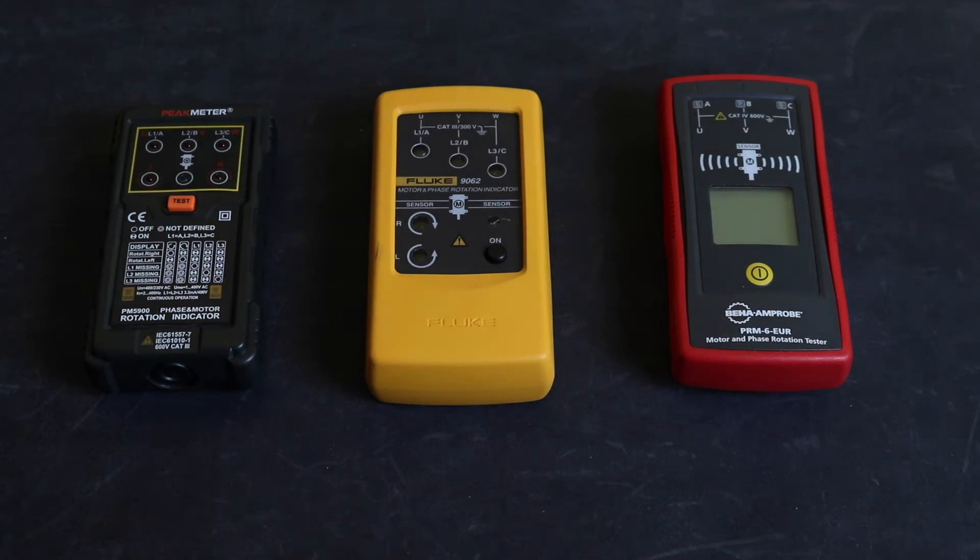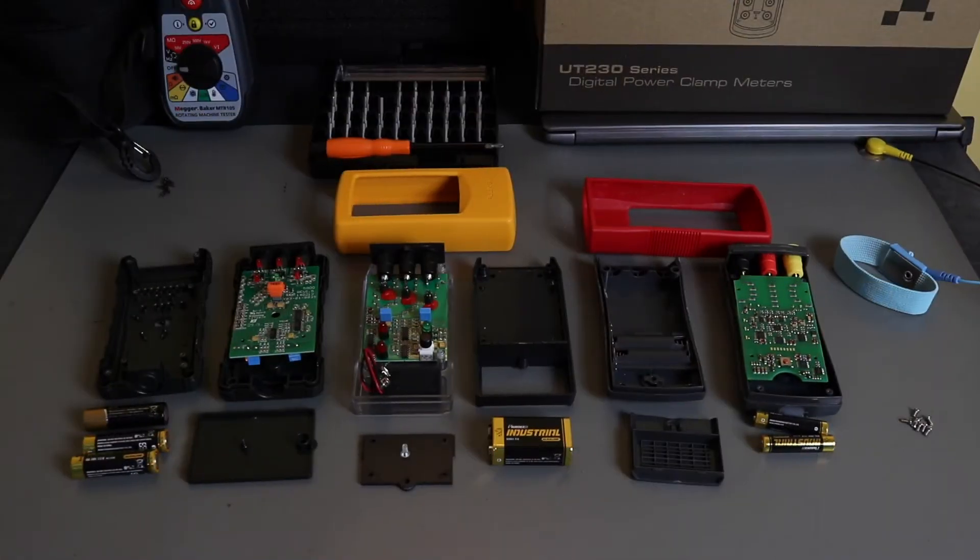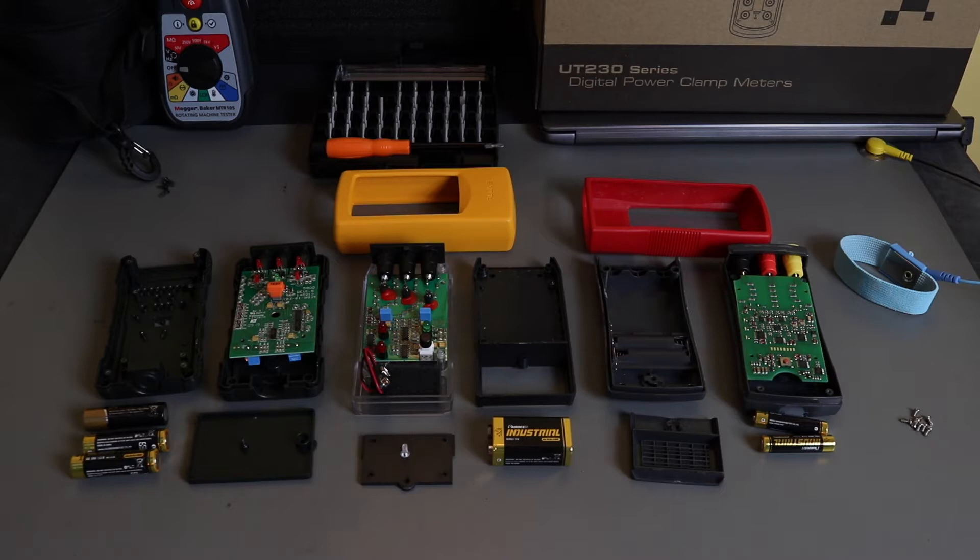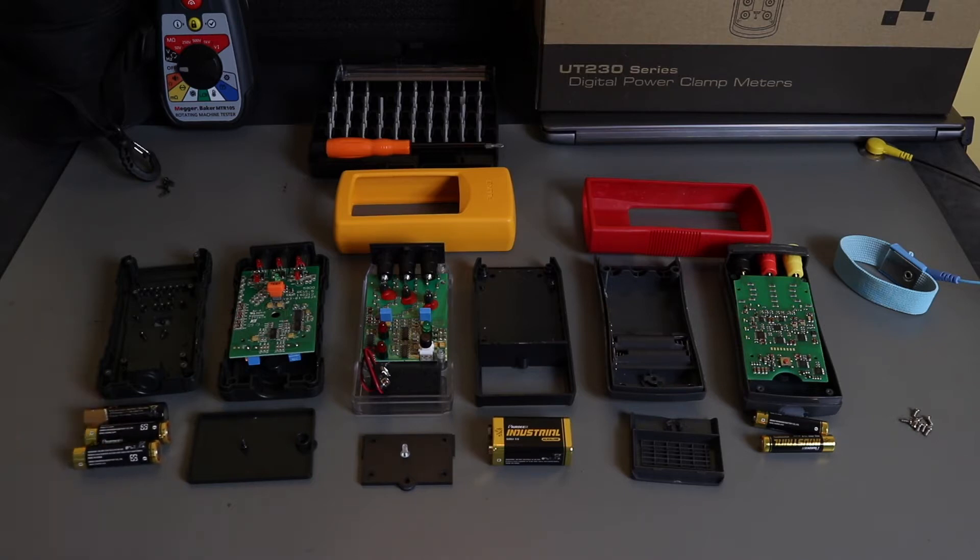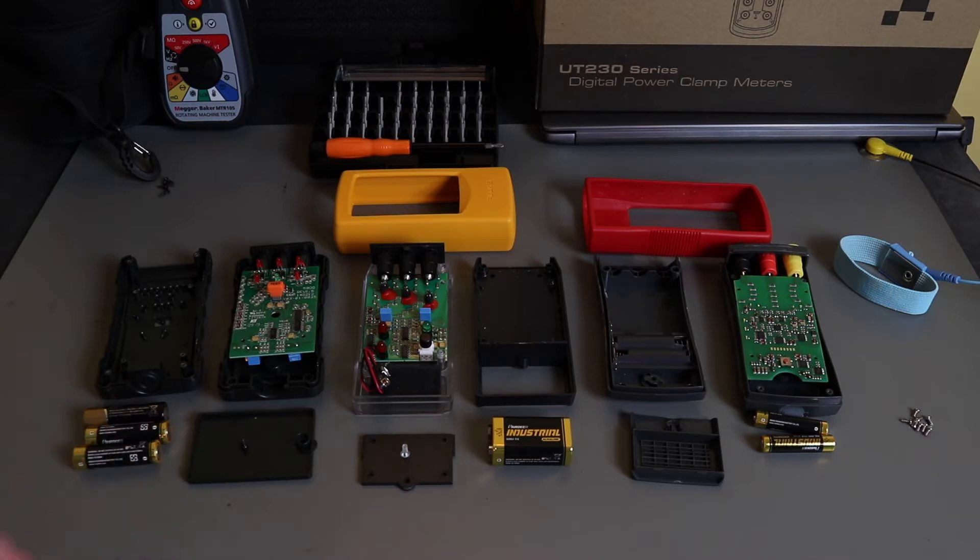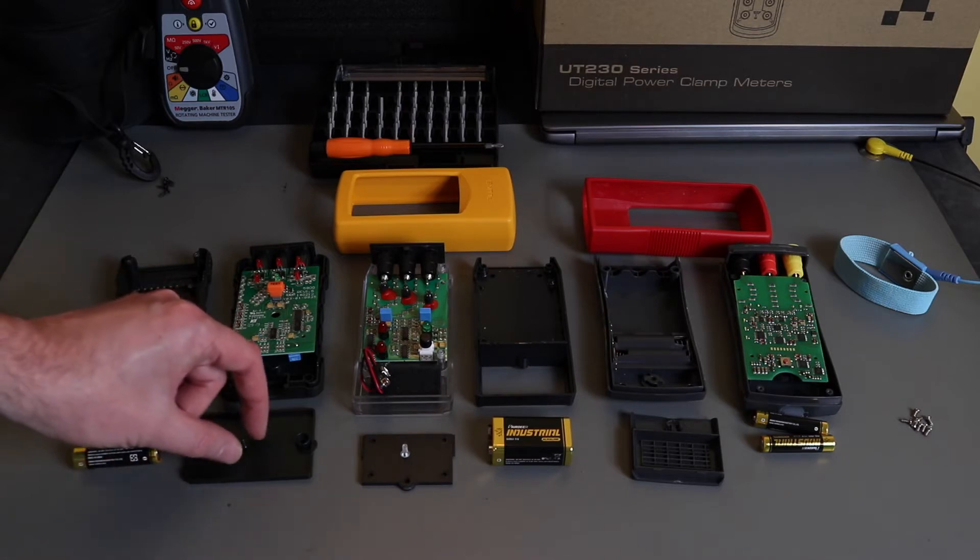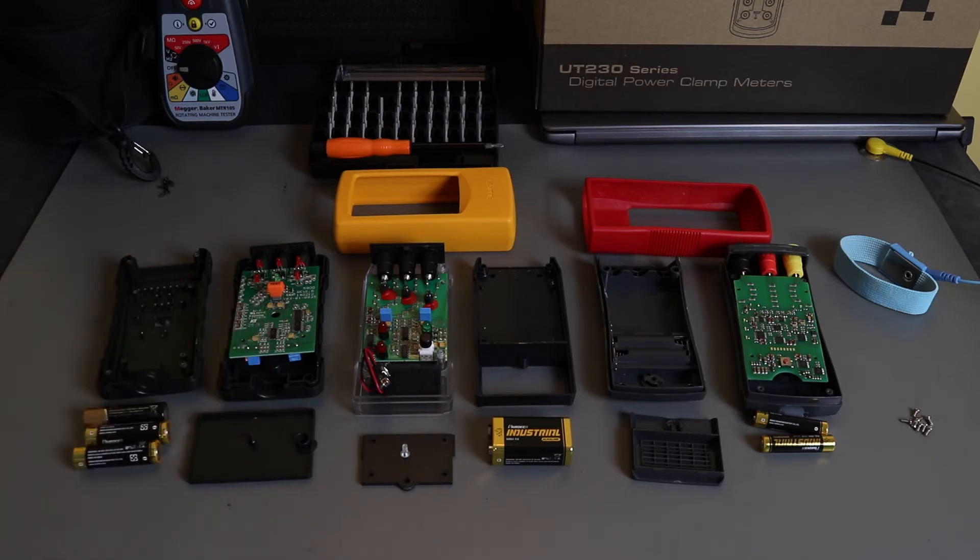We've got into all three phase rotation meters. I've got the Peak meter on the left here - completely solid plastic case all around, three batteries, separate battery compartment lid that comes away completely, and the retaining screw is not retained within the lid, so easy enough to lose.